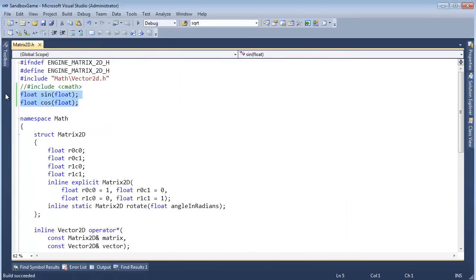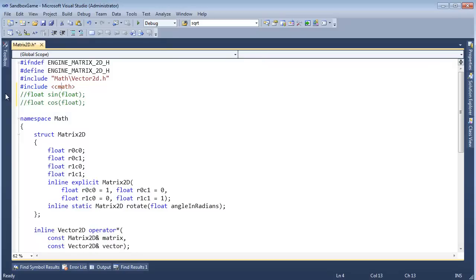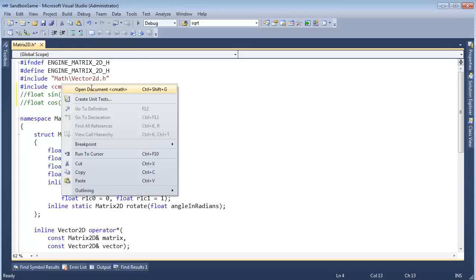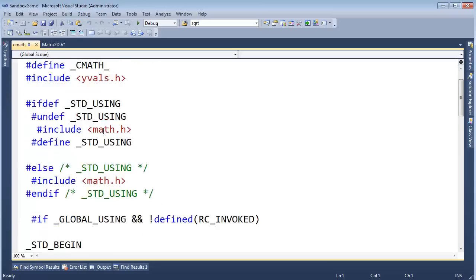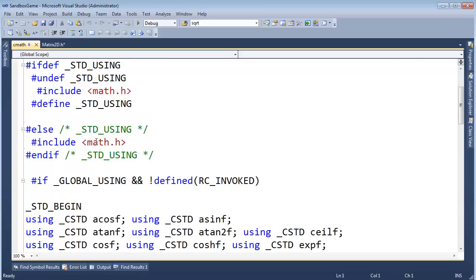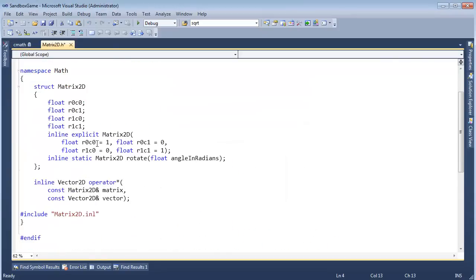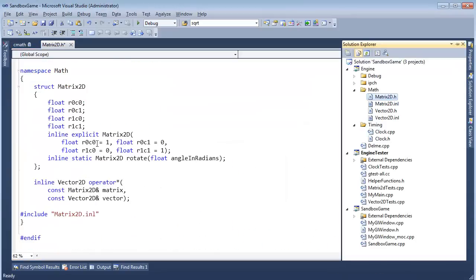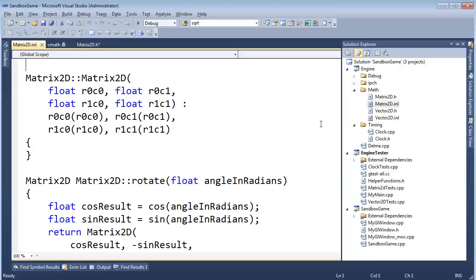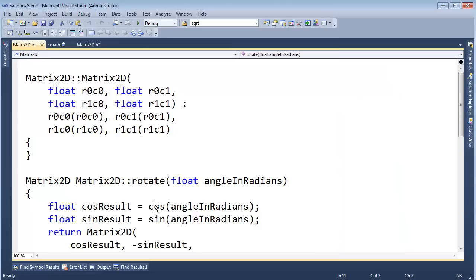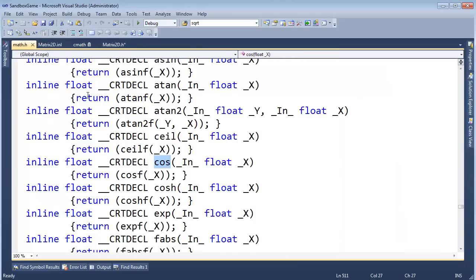But there's a problem with that, and the problem is I'm not letting CMath do its job. It's portability essentially. Because it is actually doing some important work here. I'm just going to go back here, Ctrl-Alt-L, go to the inline, click on cosine, hit F12, and here we go. Here's cosine.